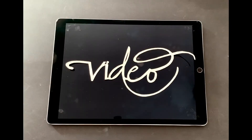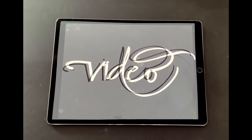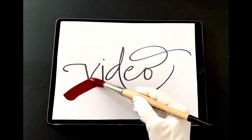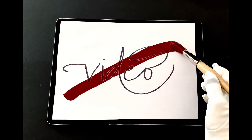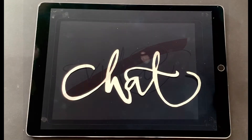Video is the next icon in the menu bar. You decide whether you want to be visible or not. Place the cursor on the video icon to turn your video on or off.